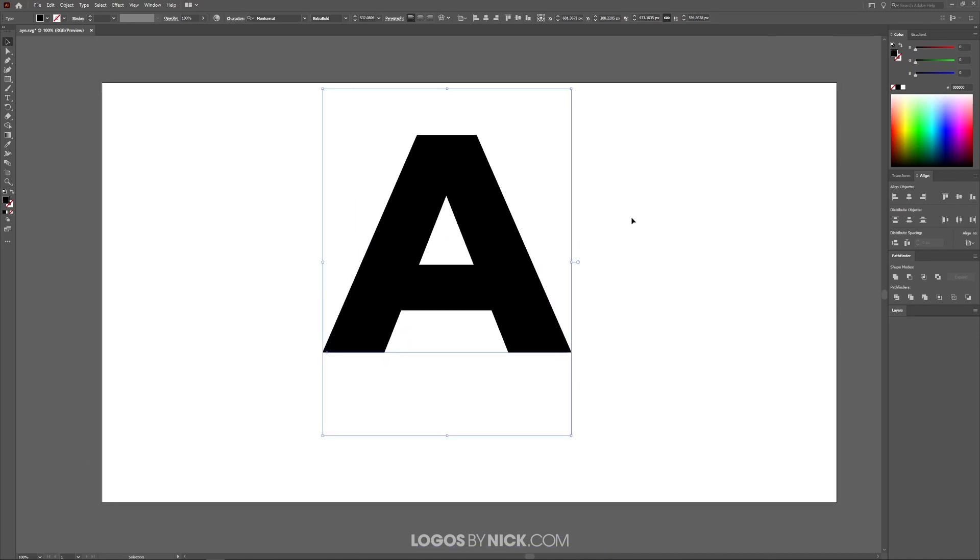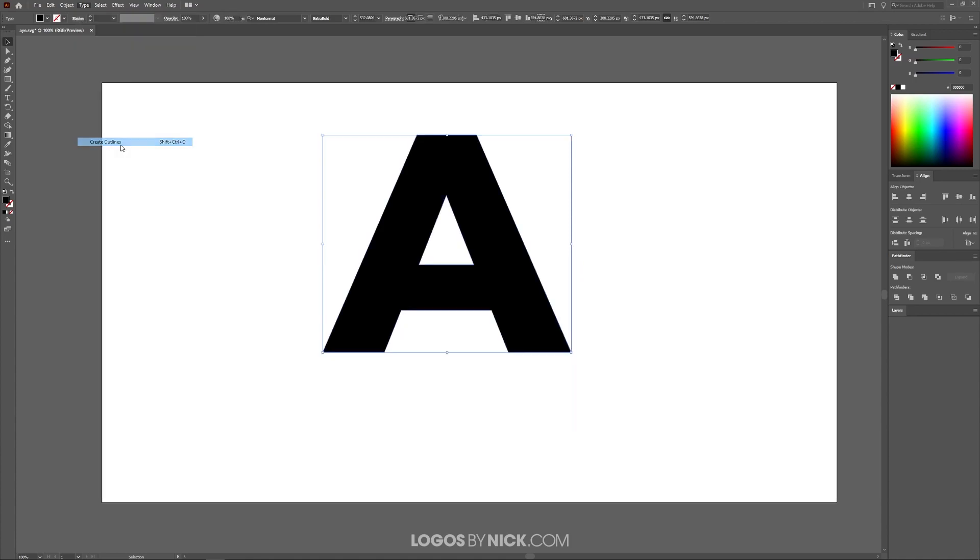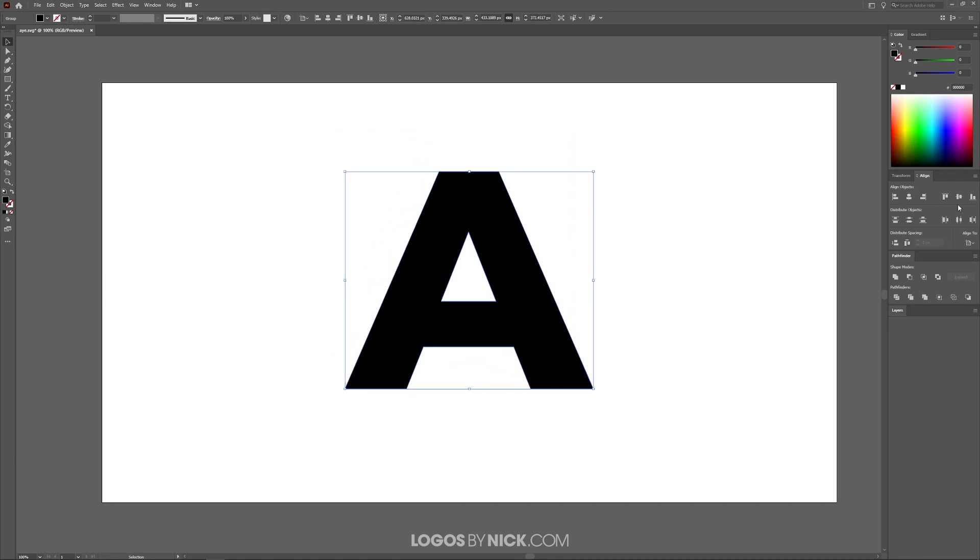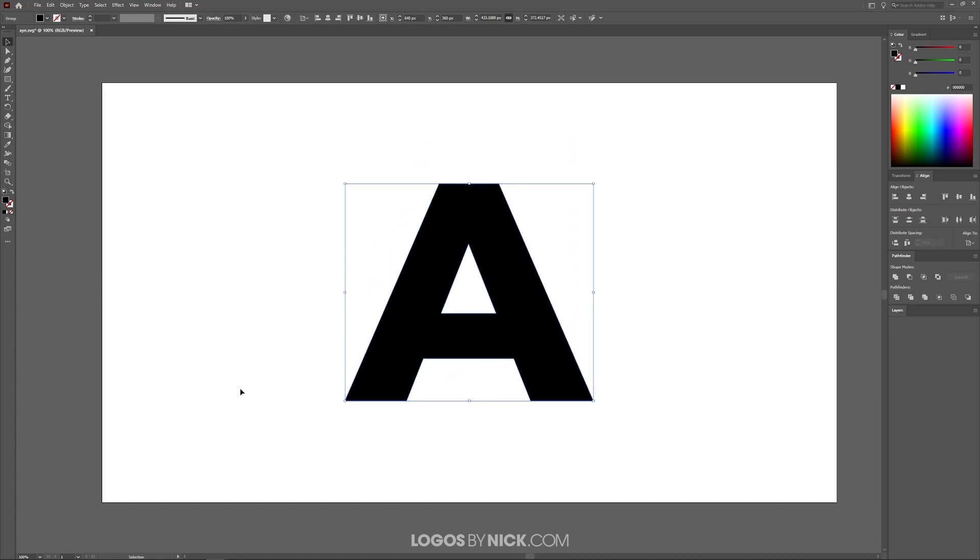If you're using a letter like I am, you're going to have to create outlines from this first. We'll come over here to where it says type and click on create outlines. If you're just using a regular shape, you don't have to do that. But if you're using a letter, make sure to convert it to an outline first. And let me just center that up on the page here.